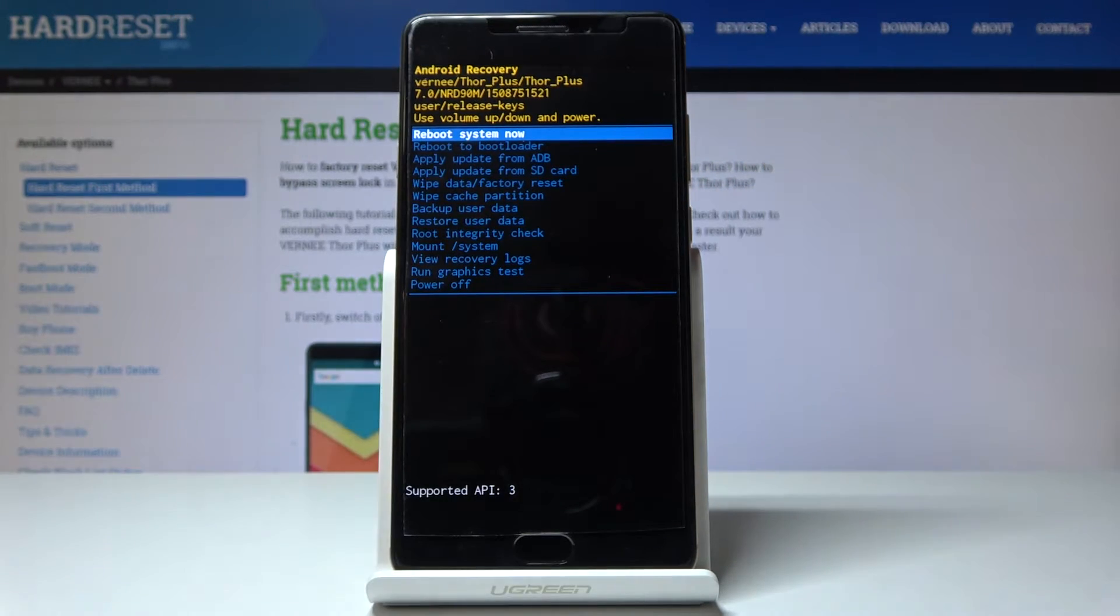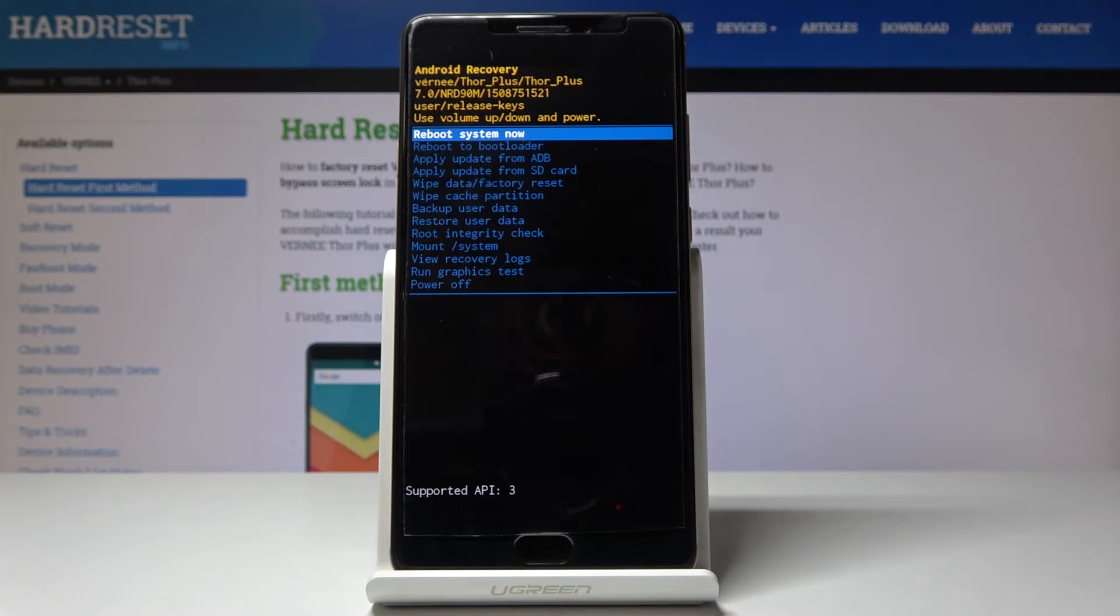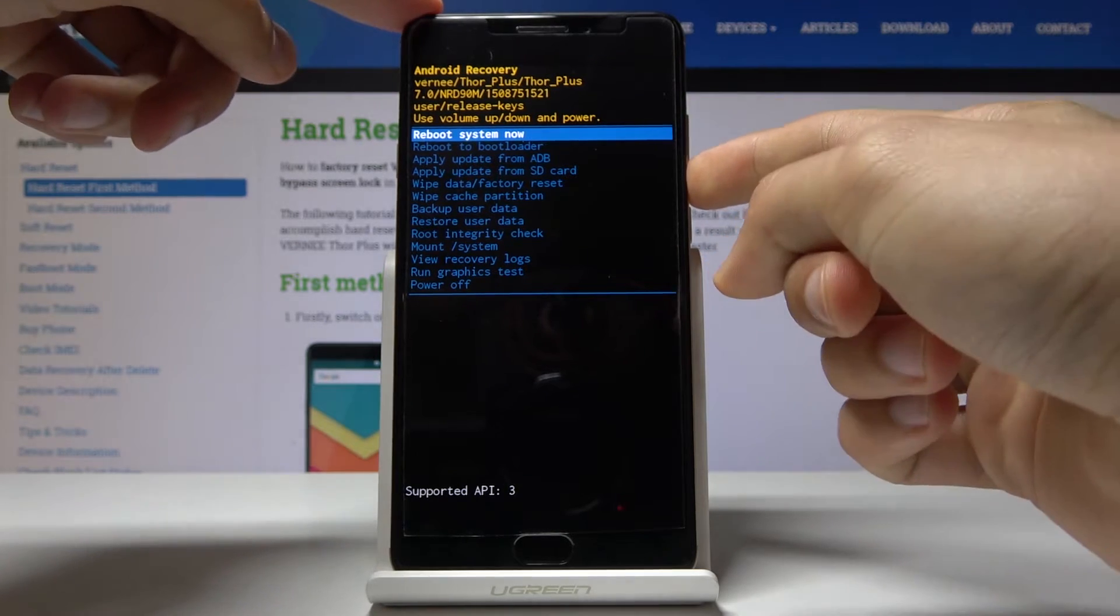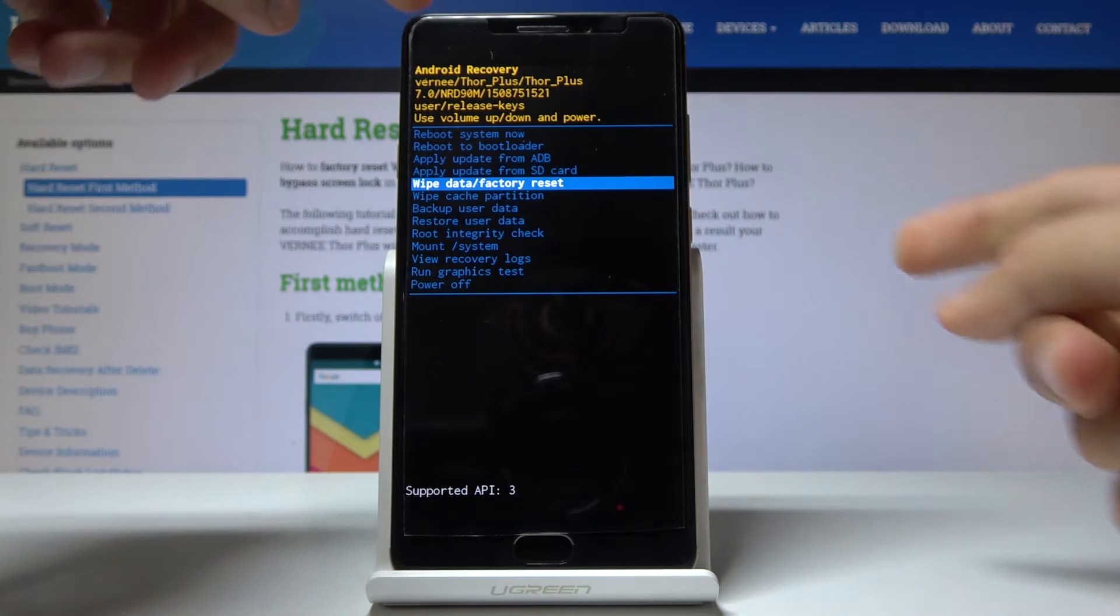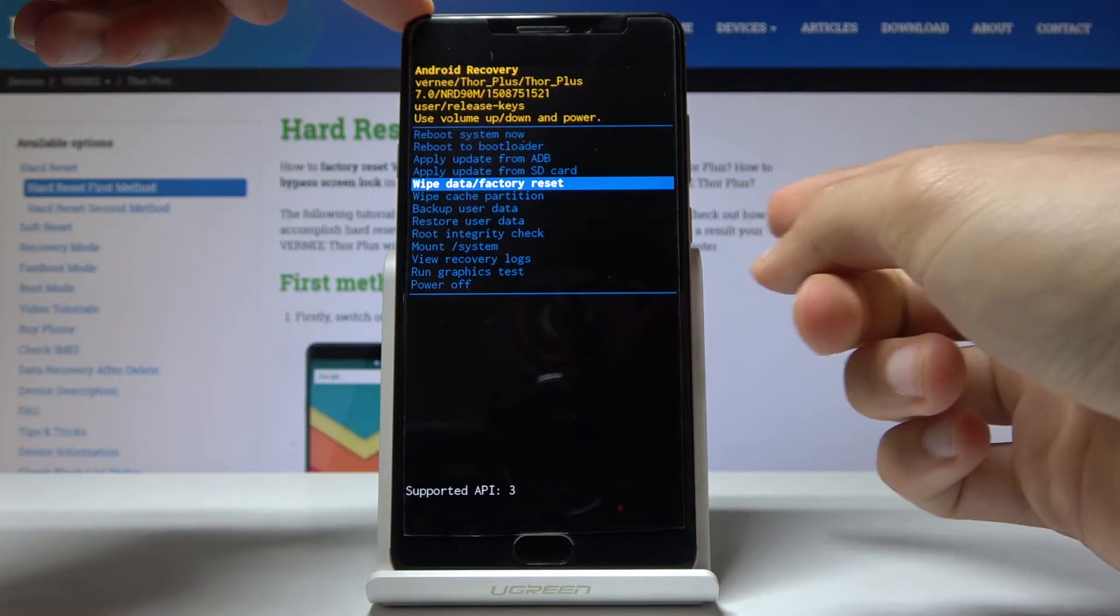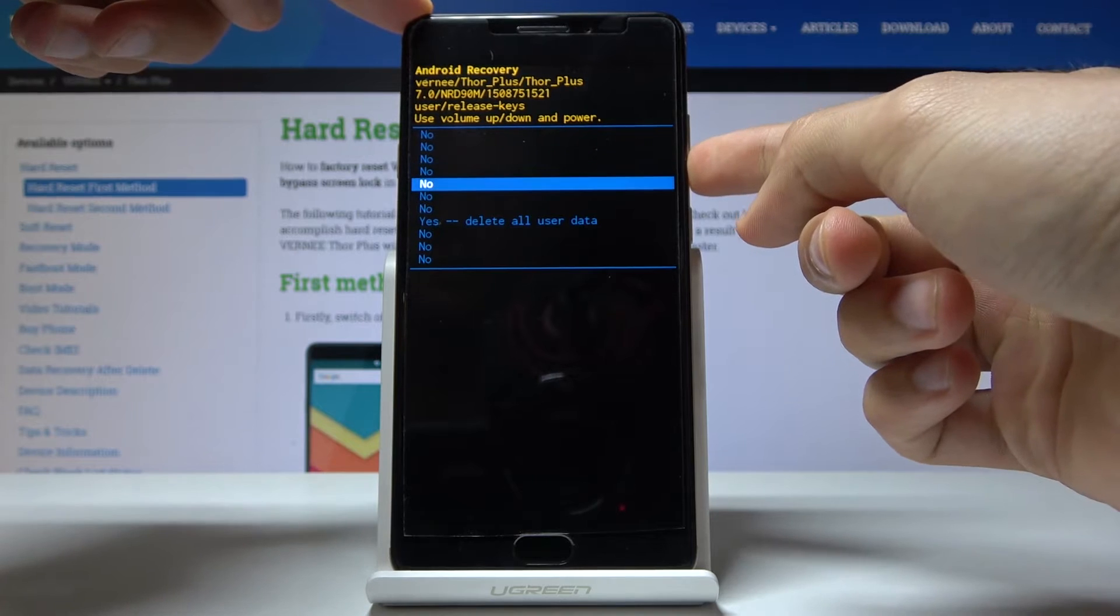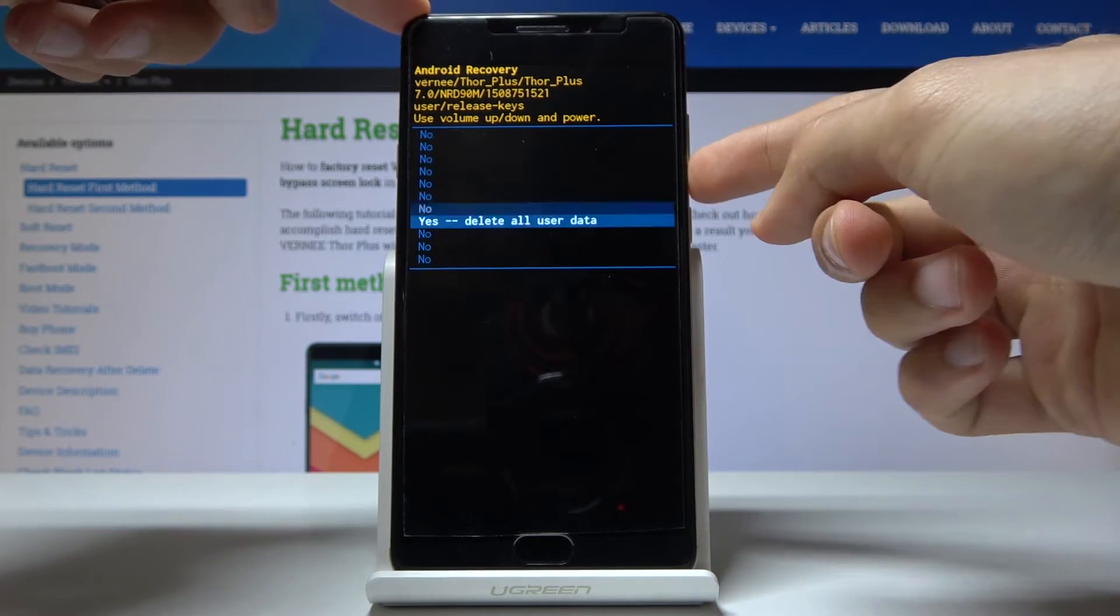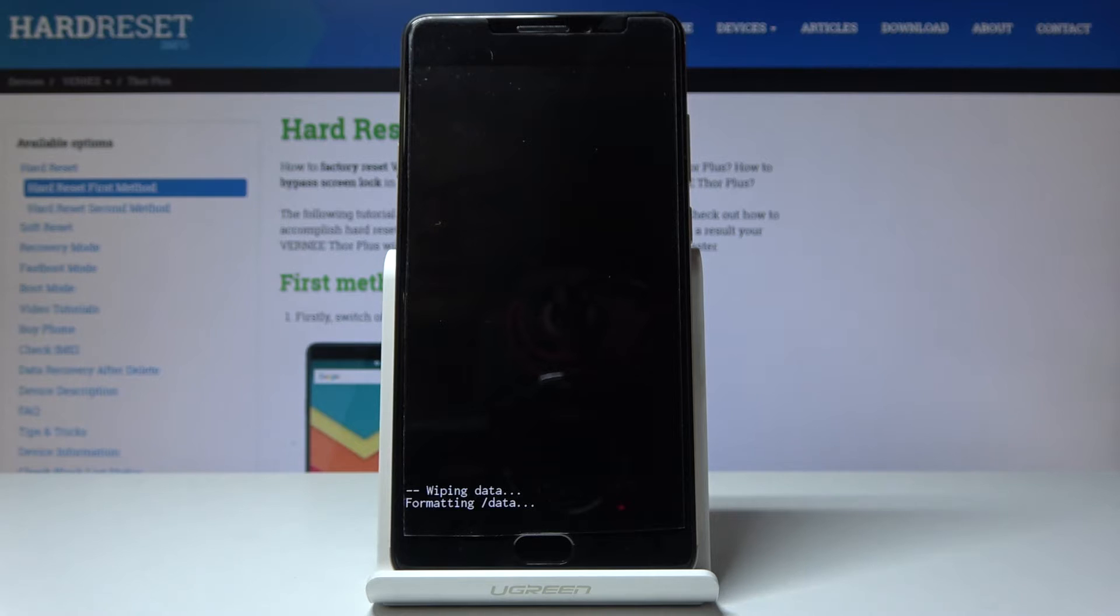And from here we can use volume up and down to navigate and power key to confirm. So with that in mind, let's select wipe data factory reset right here and confirm with power key. And once more, select yes to delete all user data and confirm with power key.